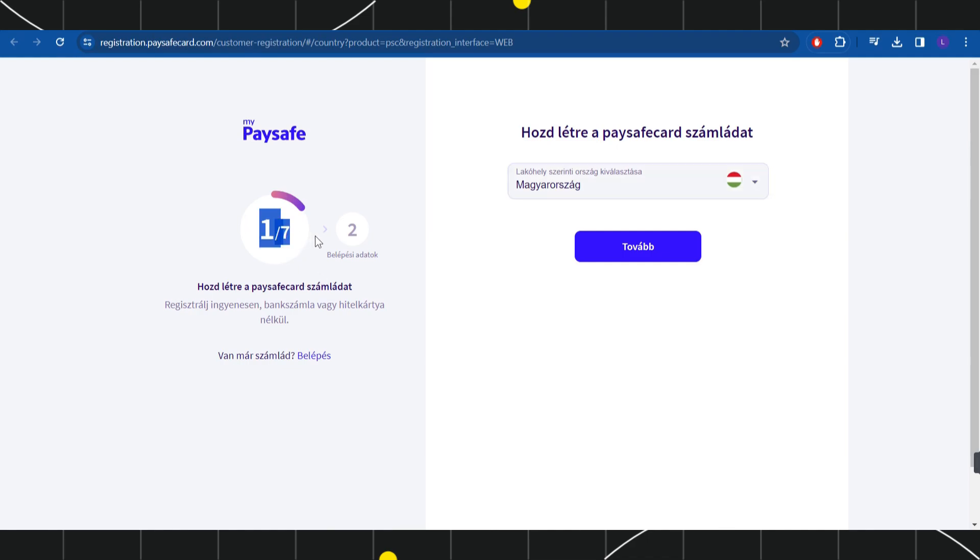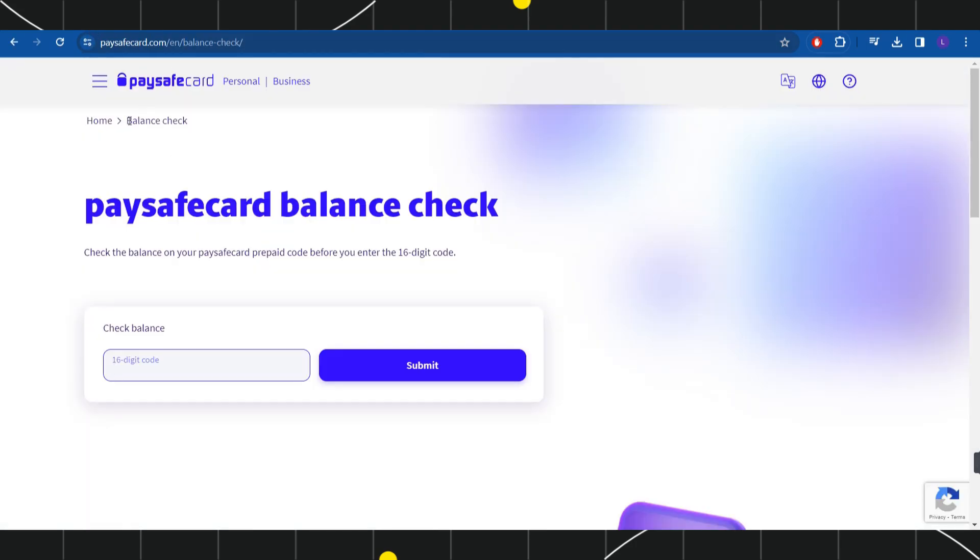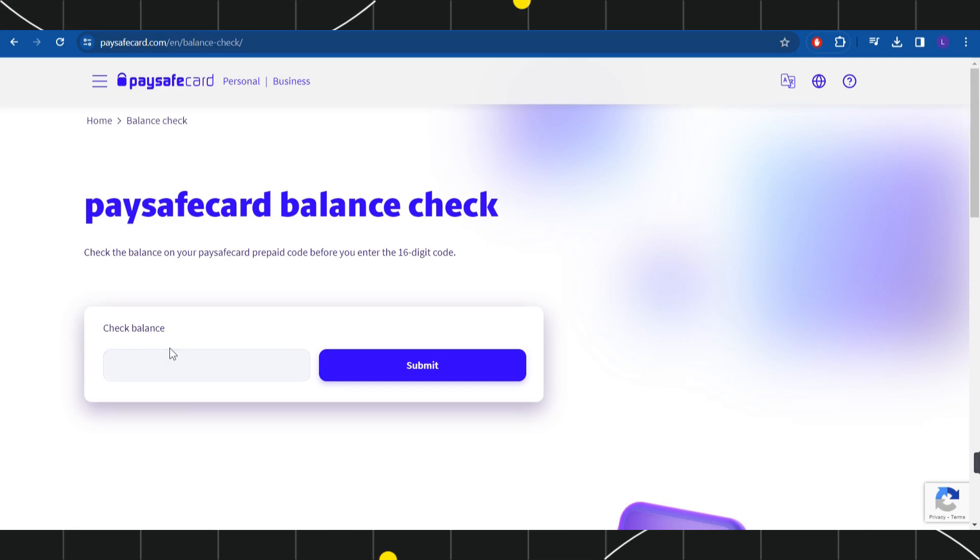Once you have successfully logged in, the home page of your application will look something like this where you are going to see your current balance in the top, and you are going to see this type of section which will ask you to provide the 16 digit code in order to update your balance.